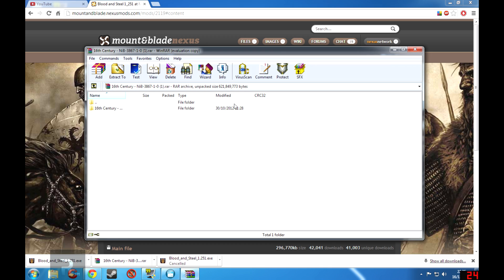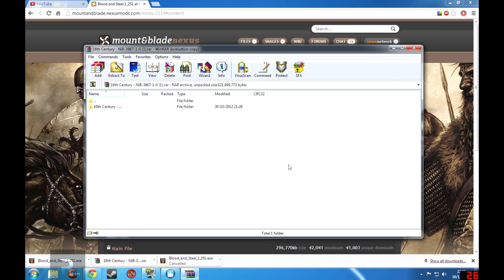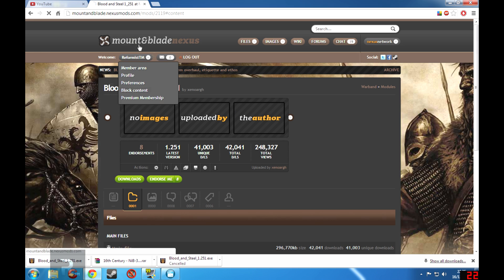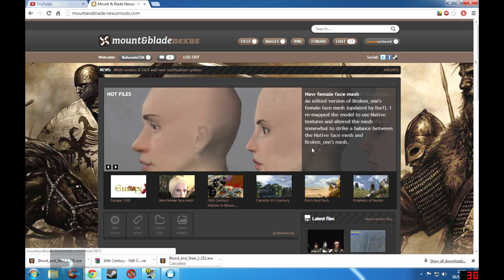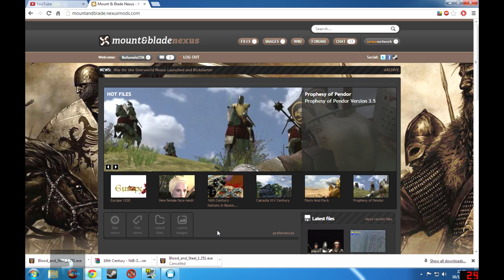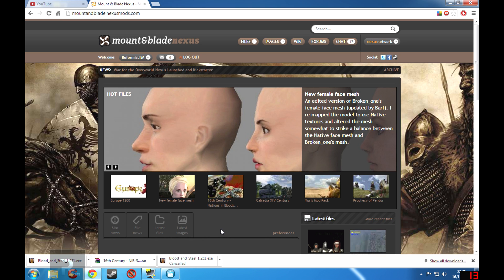So now of course this is using WinRAR. I have never used 7-Zip in my life so I could not possibly comment on how effective that is, but I've heard only good things. So if you do choose to use 7-Zip I would assume it is relatively similar. So that is how to install a Mount & Blade mod. So I hope this video has helped you out and so I will see you next time.